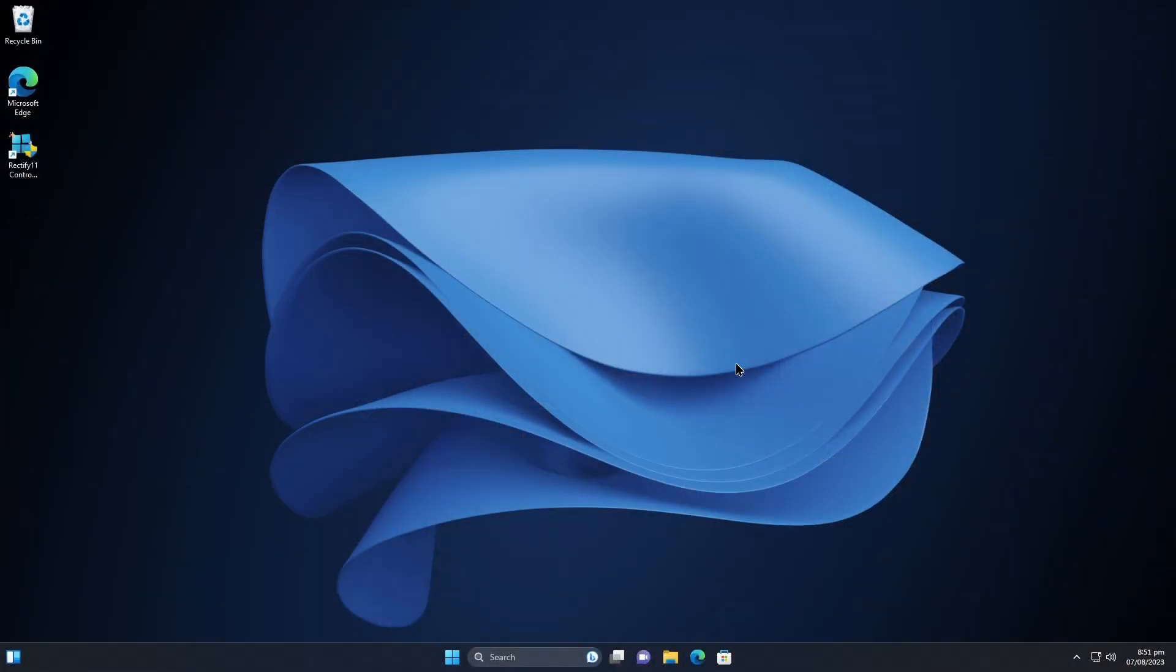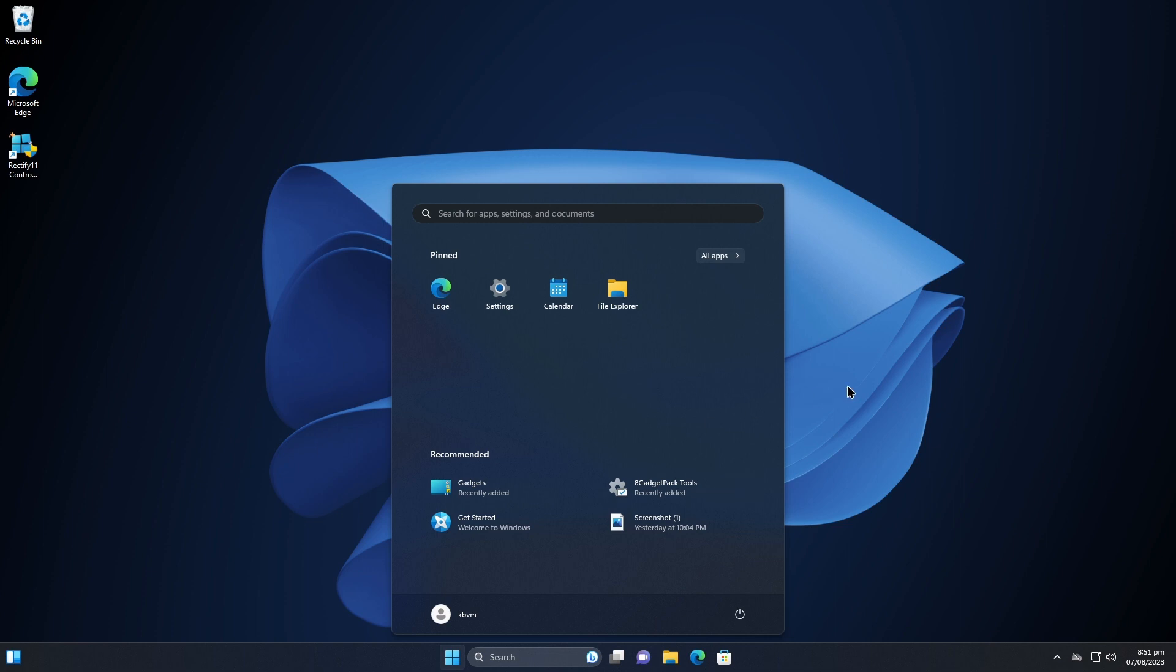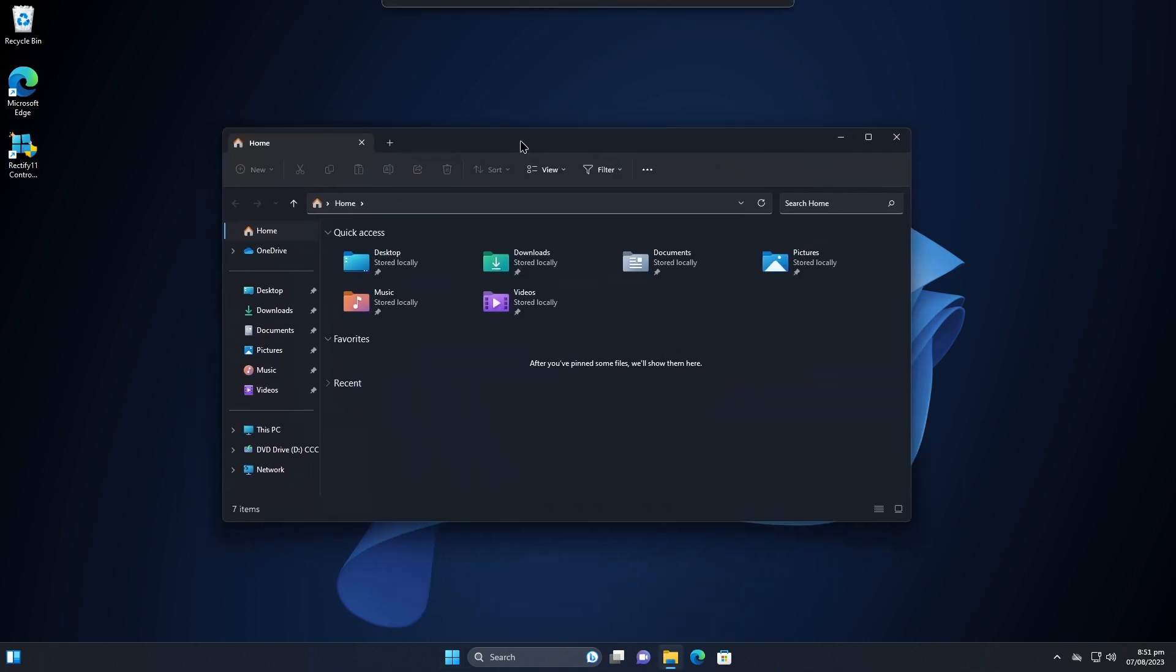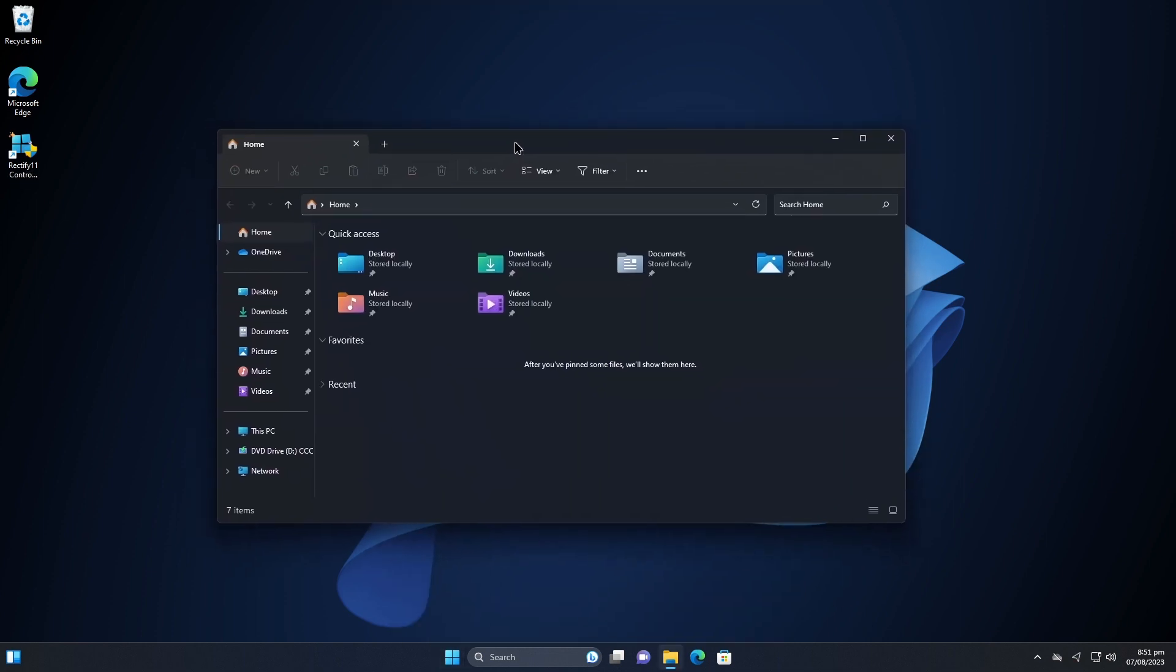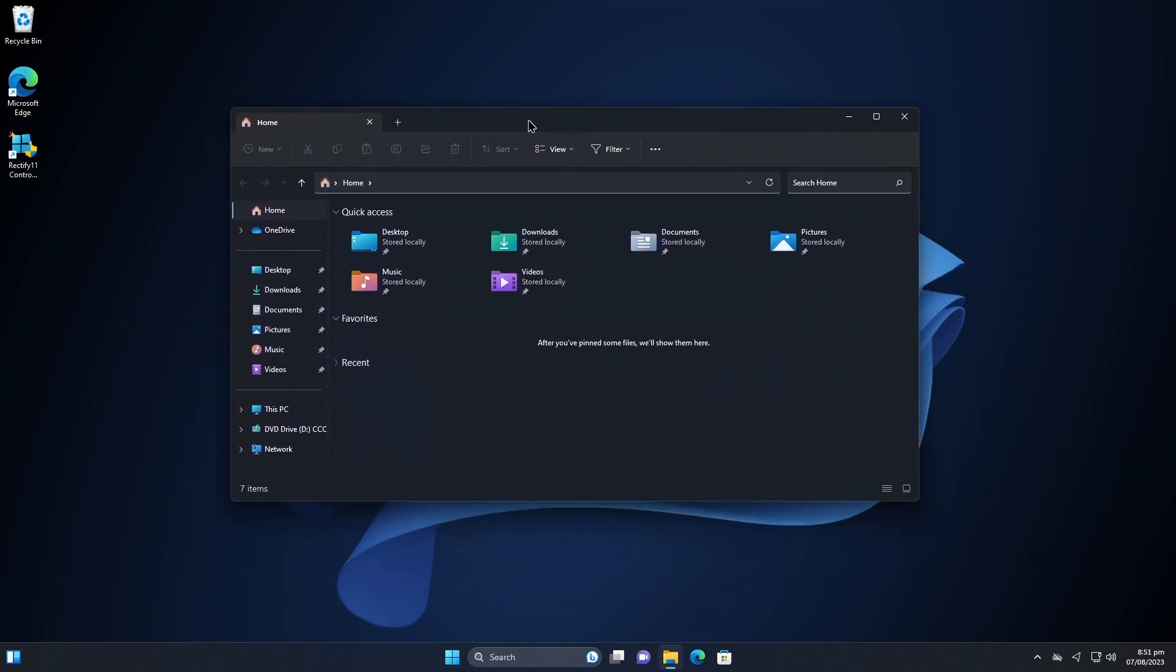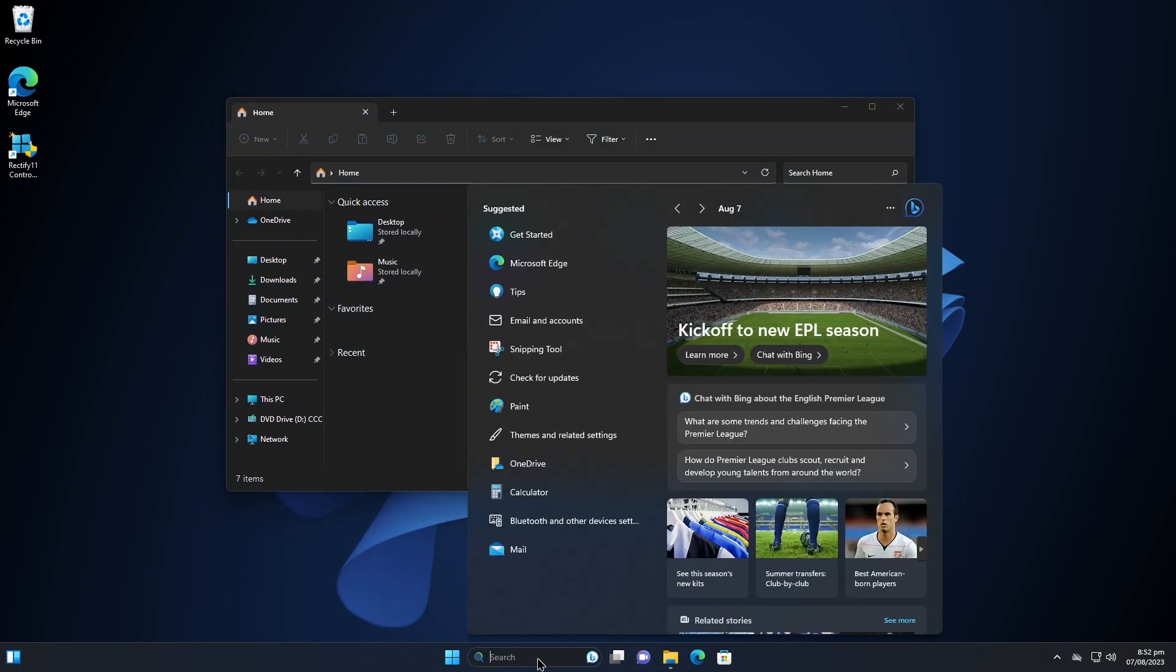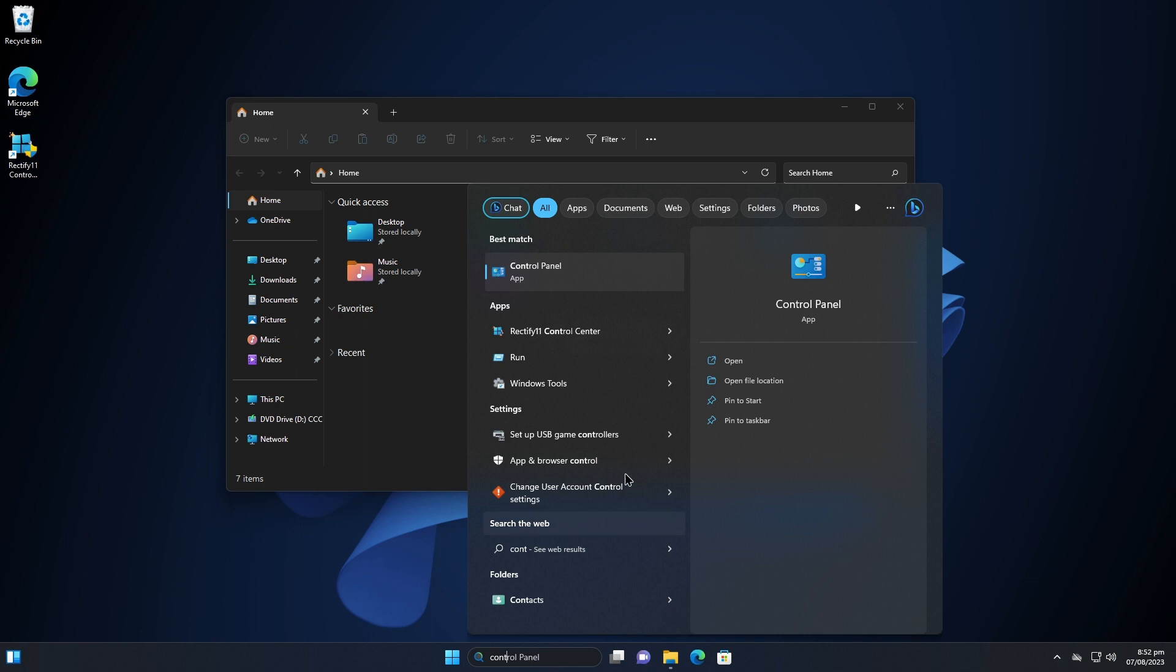Now let's explore our new Windows 11, the customized Windows 11. I like this wallpaper, cool right? And there is a new icon in our desktop, Rectify 11 Control Center, but first I want to explore my Windows 11. You can see our dark mode looks slightly different because we have that translucent effect, really cool. I want to check out the control center actually.